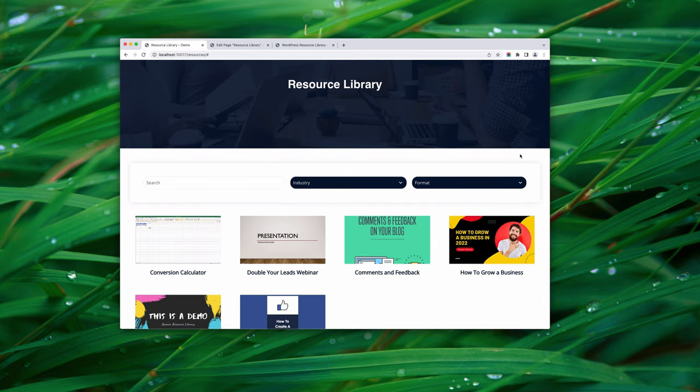The resource library is set up from the audience's point of view — people can search, browse by industry, and download resources. But from a business perspective, what happens to that email address after someone submits the form? Ideally, we want to send it from Beacon to our email marketing tool, something like MailChimp or ConvertKit. Let's do that.